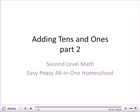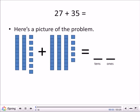Adding 10s and 1s: 27 plus 35. Here's a picture of our problem. We have 27 in the first one — two 10s, two stacks of 10. 1, 2, that's 10, 20.